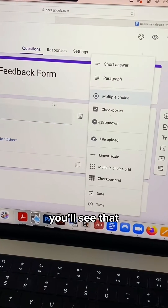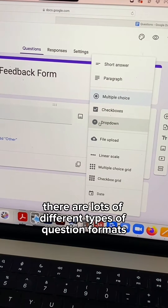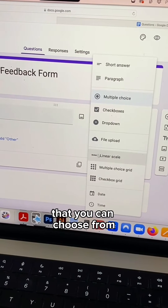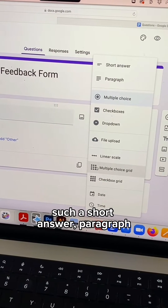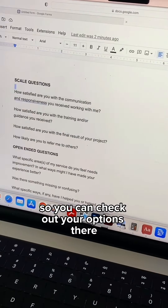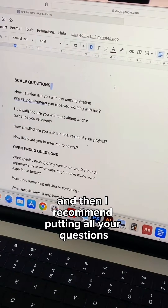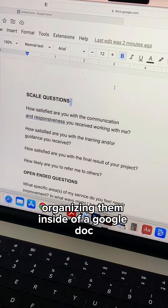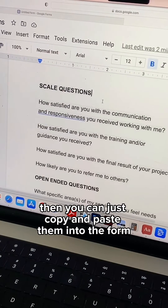In the menu here, you'll see that there are lots of different types of question formats that you can choose from, such as short answer, paragraph, and linear scale. So you can check out your options there. I recommend putting all your questions and organizing them inside of a Google Doc first, then you can just copy and paste them into the form.